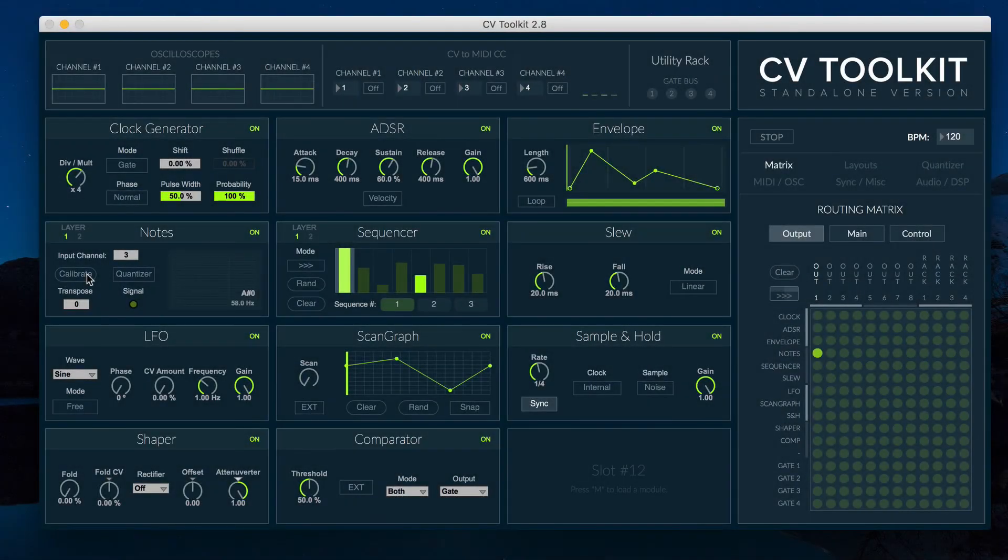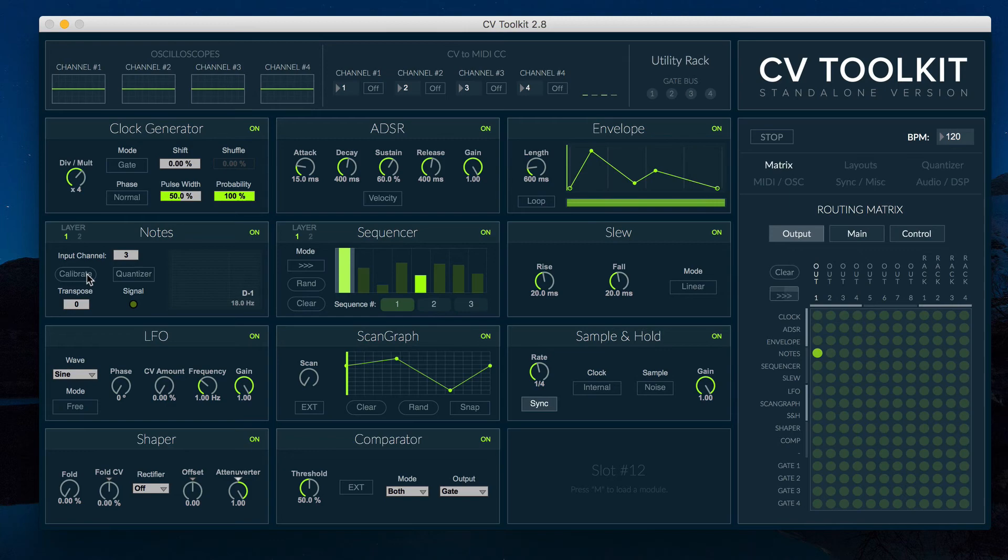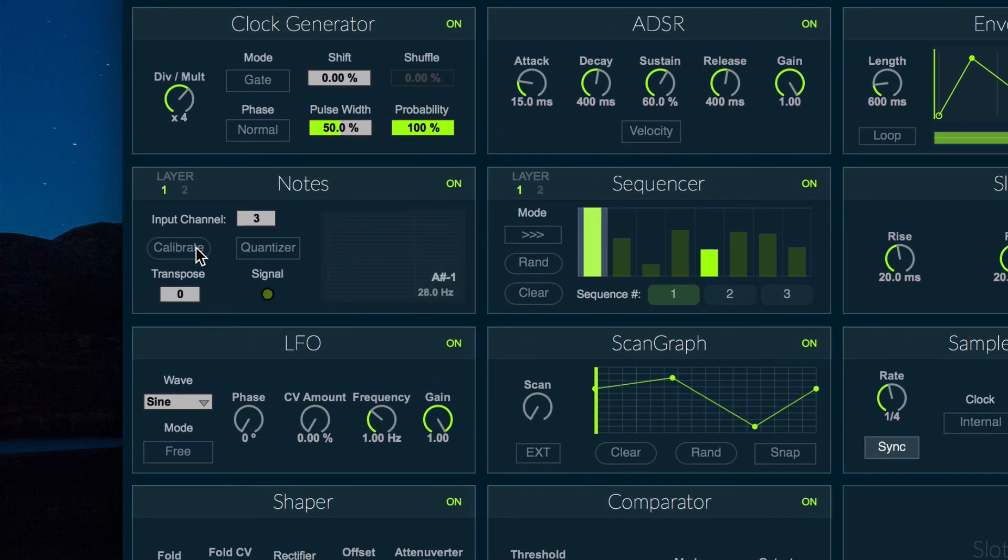The calibration level option lets you change the precision of the calibration process. Increasing the calibration level will increase the precision, but it will also increase the time CV2Kit takes to calibrate your oscillators.